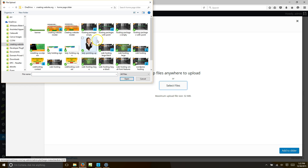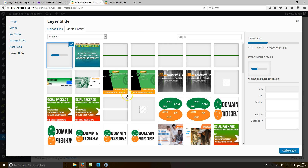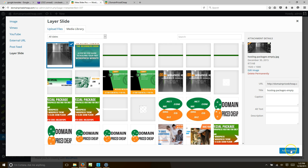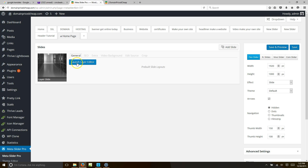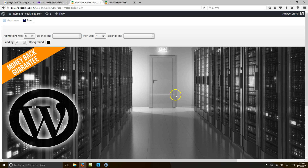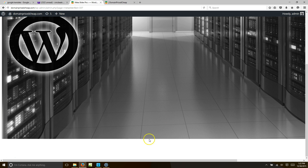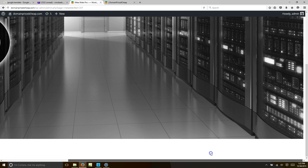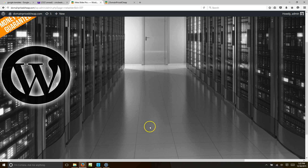I put it in the home page slider folder and I titled it 'empty.' So we're going to upload our picture to Meta Slider Pro and that's going to be our background. We'll hit 'Add to Slider,' go ahead and launch the layer editor, and now we have a blank picture.